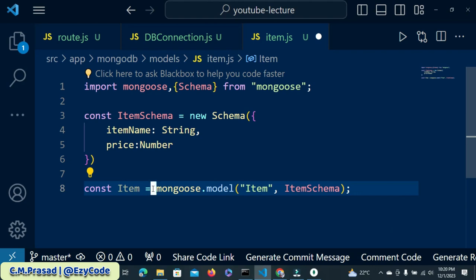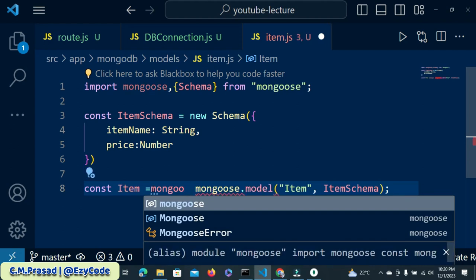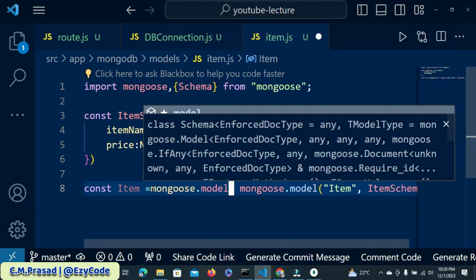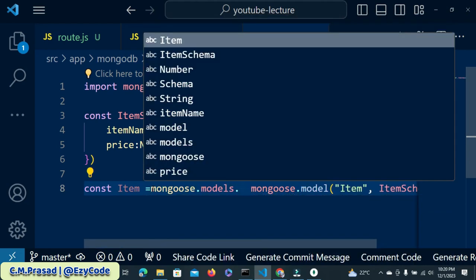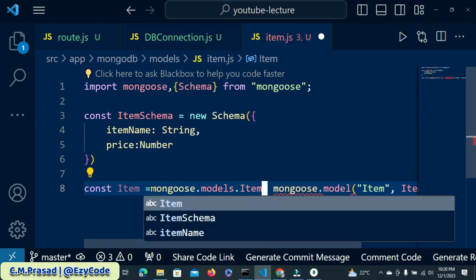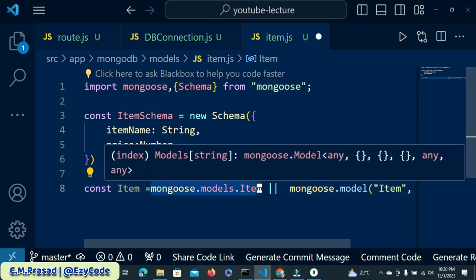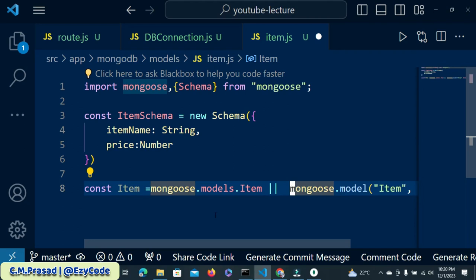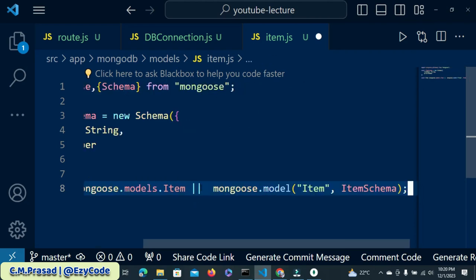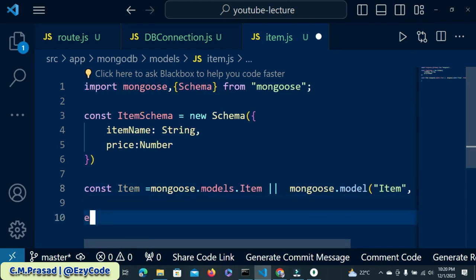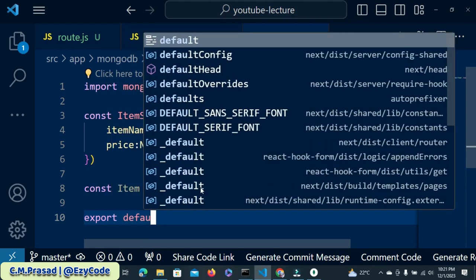Here we will do mongoose.models and then the model name — I named it 'item' — and put the double vertical bar, which is the OR operator. So either you return the existing model, otherwise you create a new model. Now export it with export default, and the name of the model is Item.